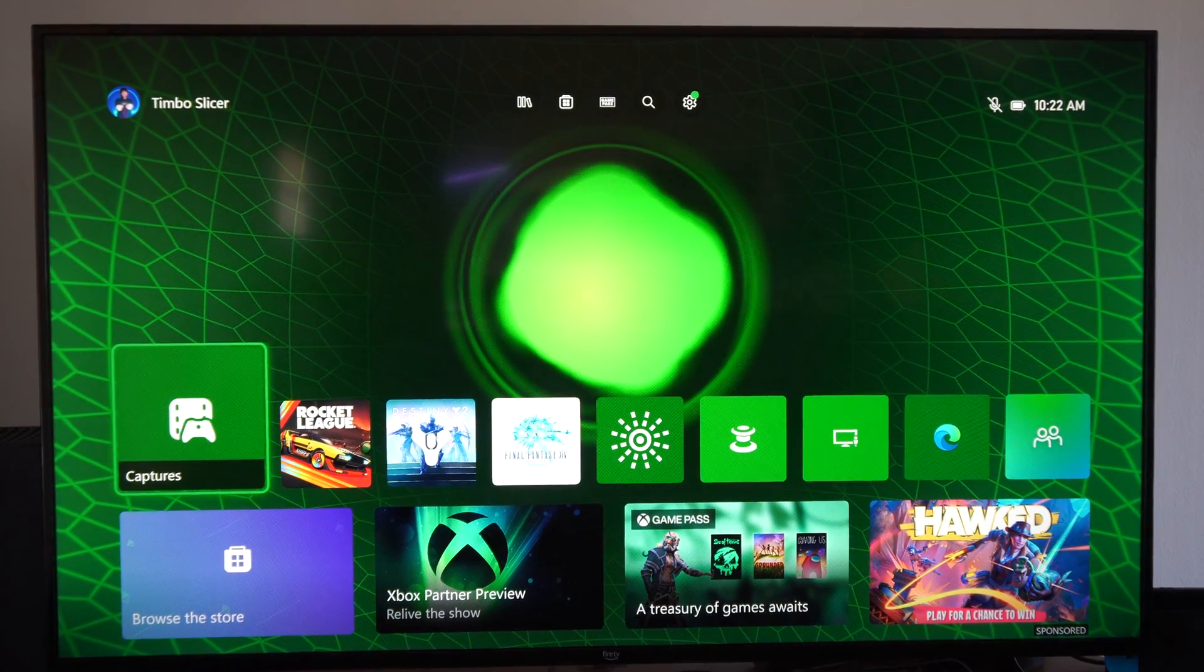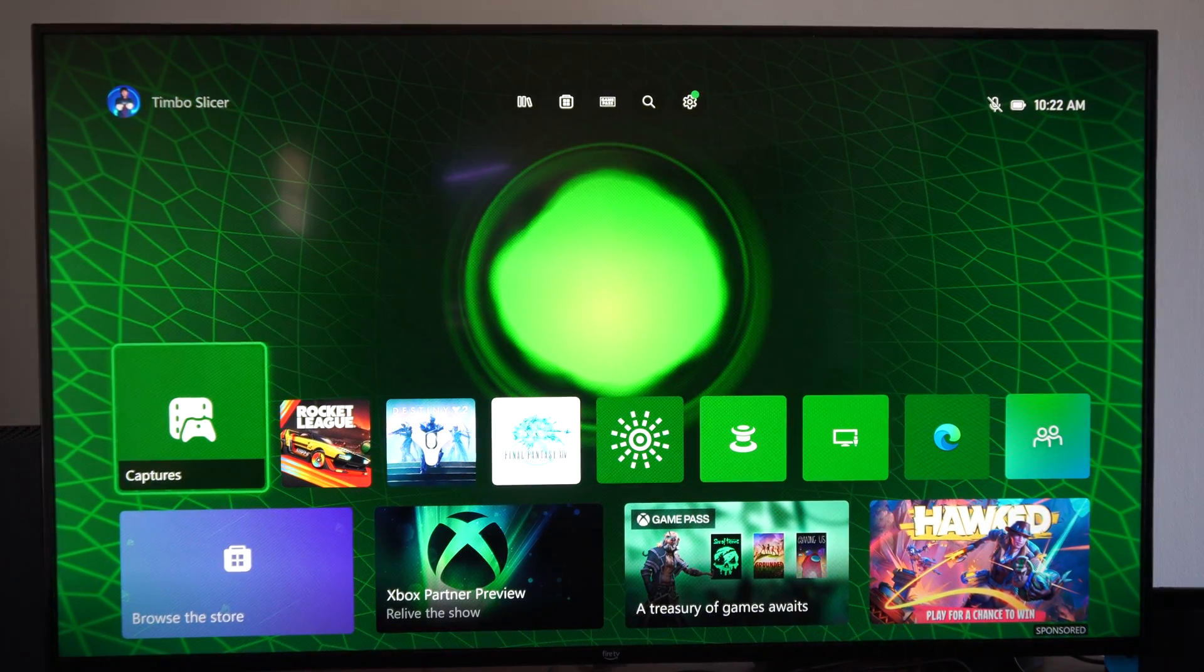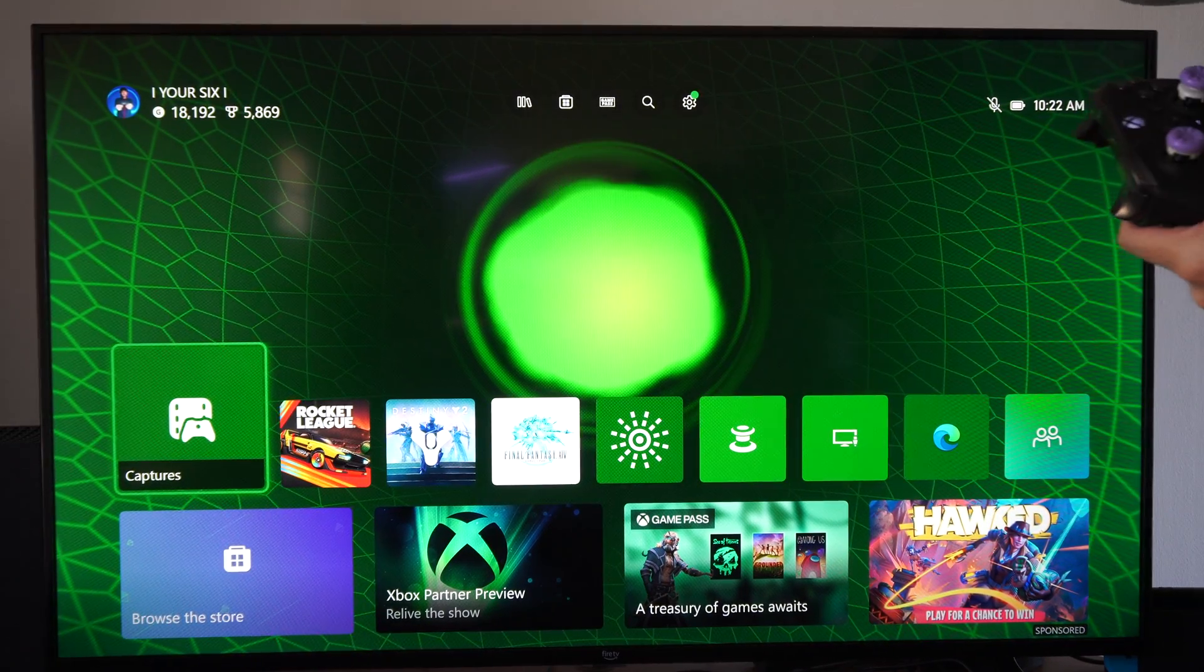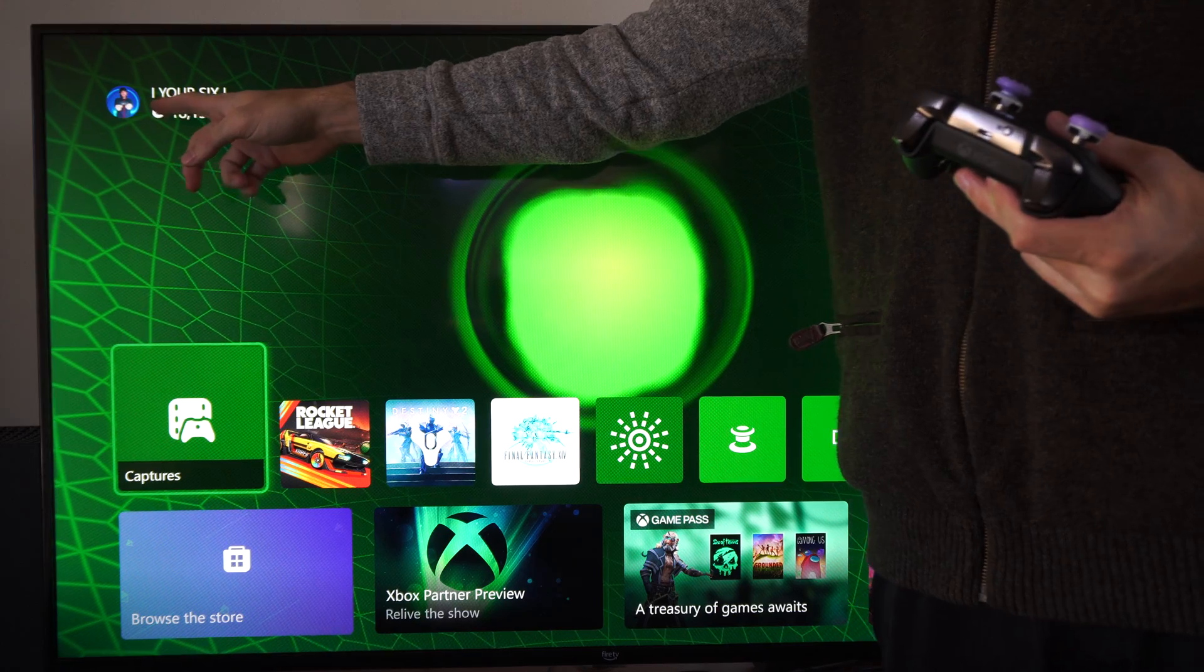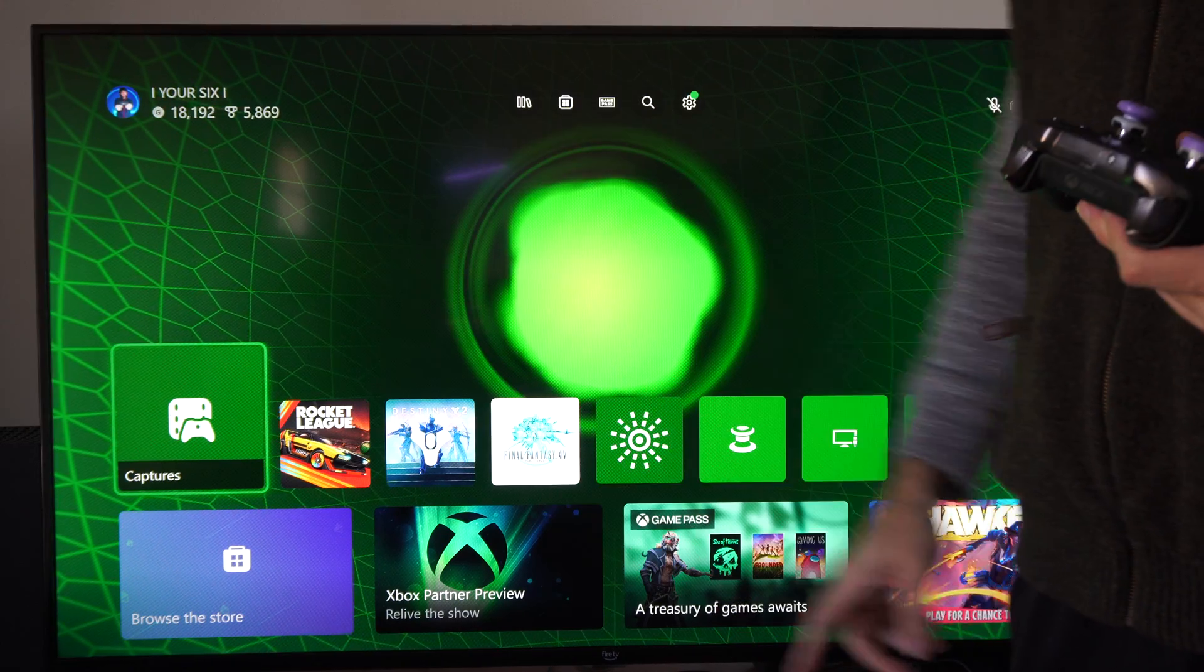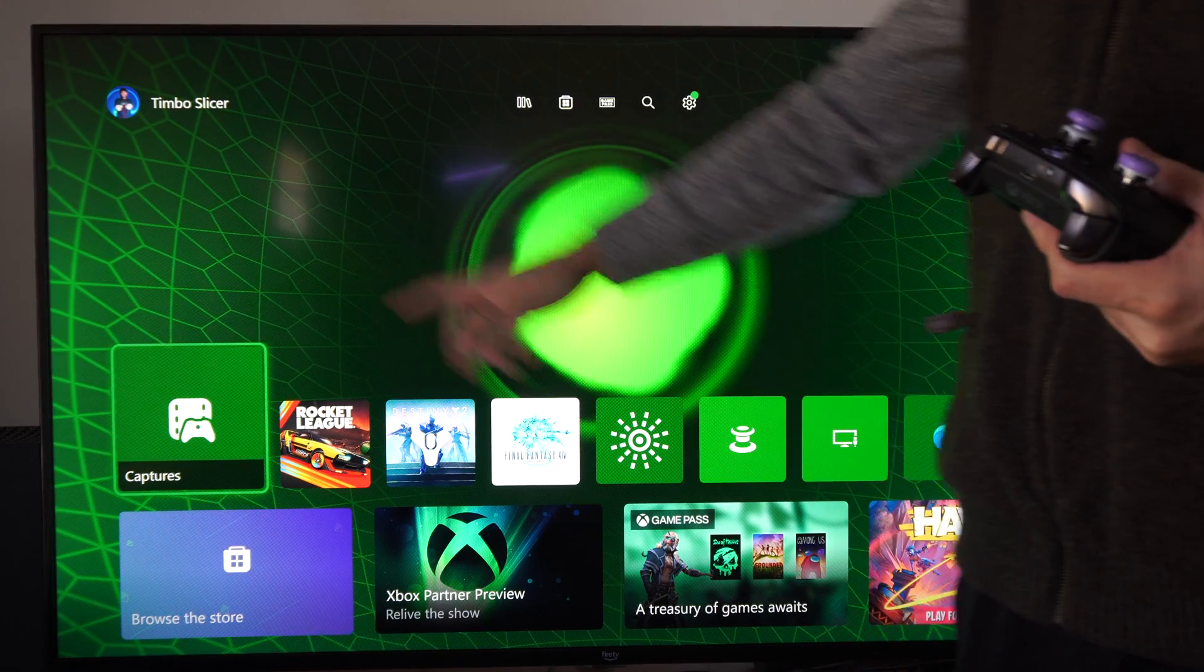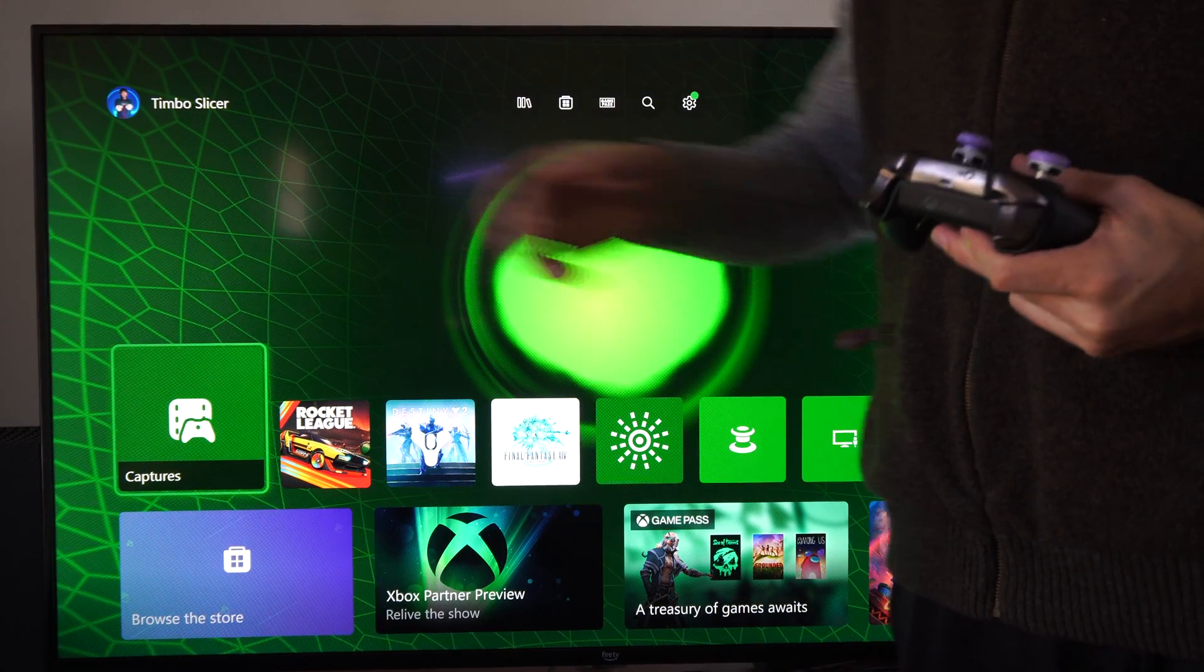Hey everyone, this is Tim from YourSixTech. Today in this video I'm going to show you how to stop displaying your email address on the home screen on your Xbox Series X.